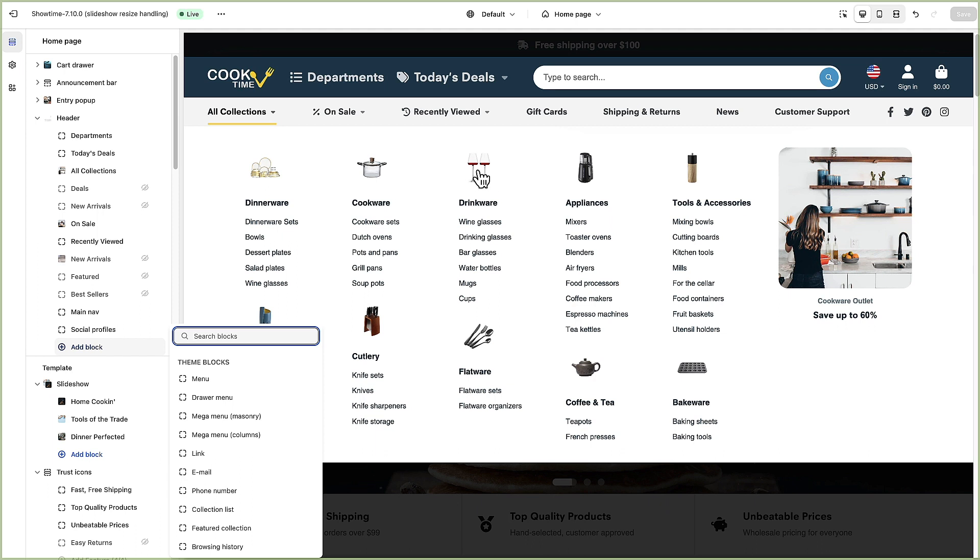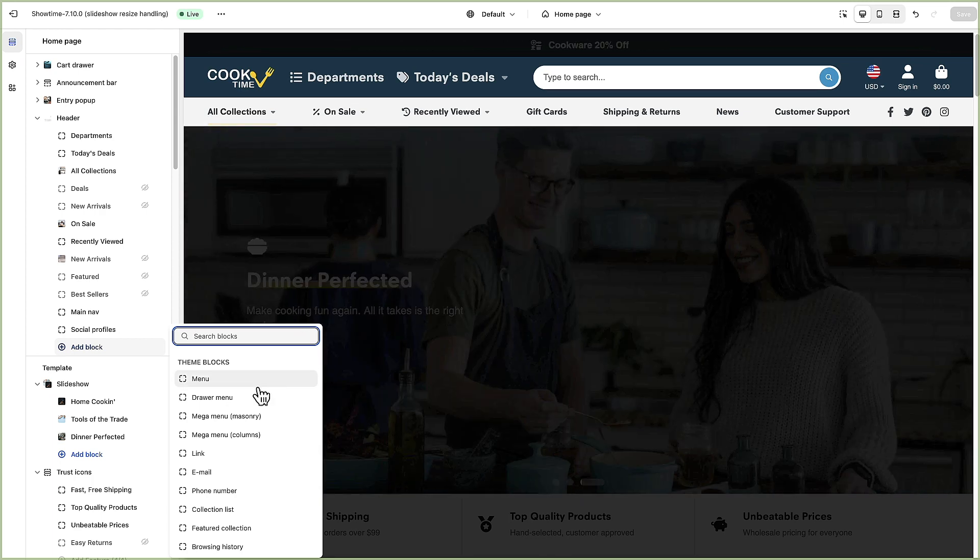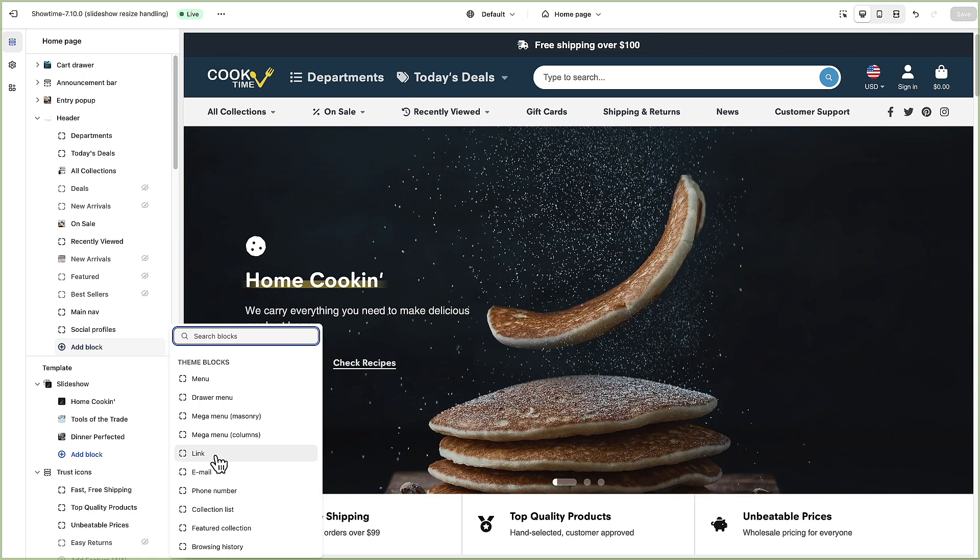Even if this menu for example only had like two items in it there would just be white space below but all of the images would be on the same level. So that would be the columns. A link is obviously just a static link that you can add. You can add your email address and phone number.